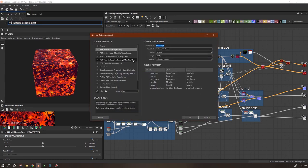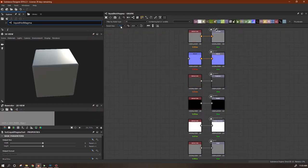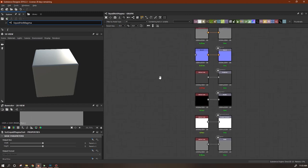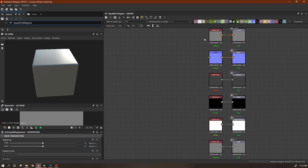We're going to make a new substance. I did this at 1K - all this does is set the parent size we're going to be using, but we can always change it later if we want higher or lower. We'll name the graph and click OK. It gives us this 1K we set, but we could set it back to 2K or 512 just as easily.